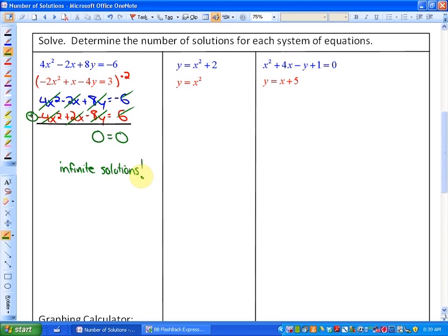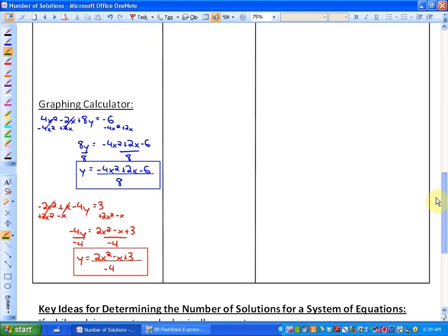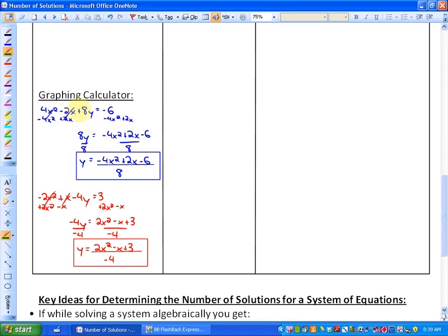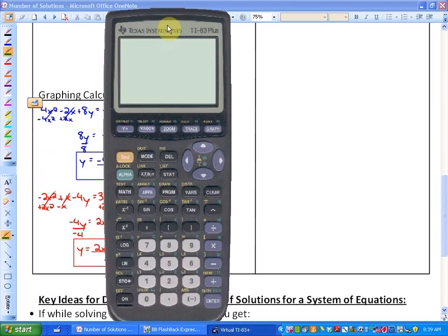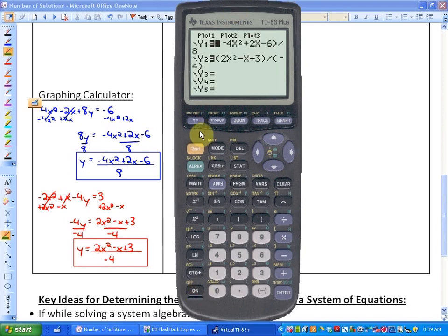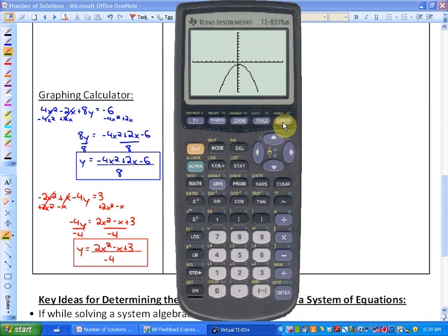We can verify this with a graphing calculator. I've isolated y in both functions algebraically. When I input the first function and the second function into the graphing calculator and hit graph, all you see is one graph — because these two functions are the same function. They are coincidental; they differ by nothing and overlap everywhere, confirming infinite solutions.